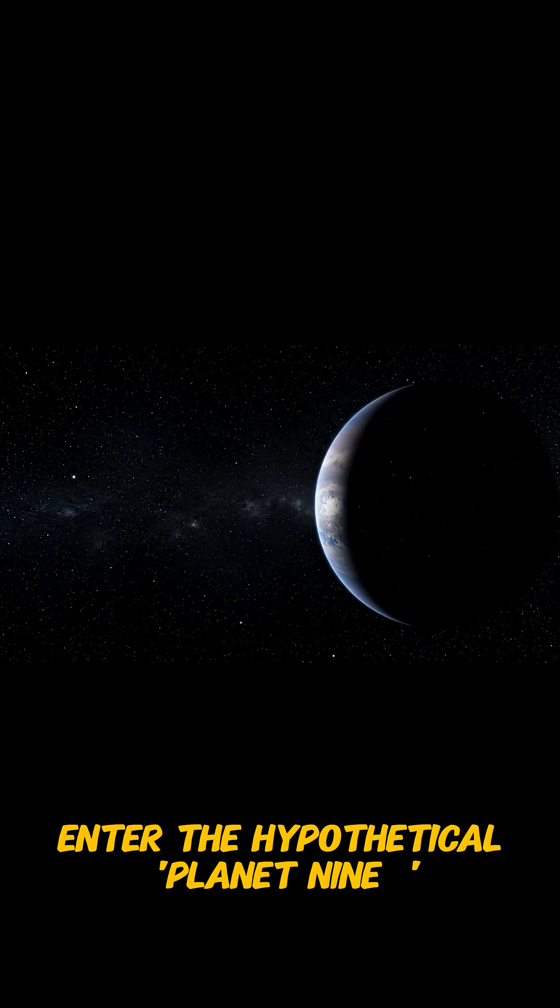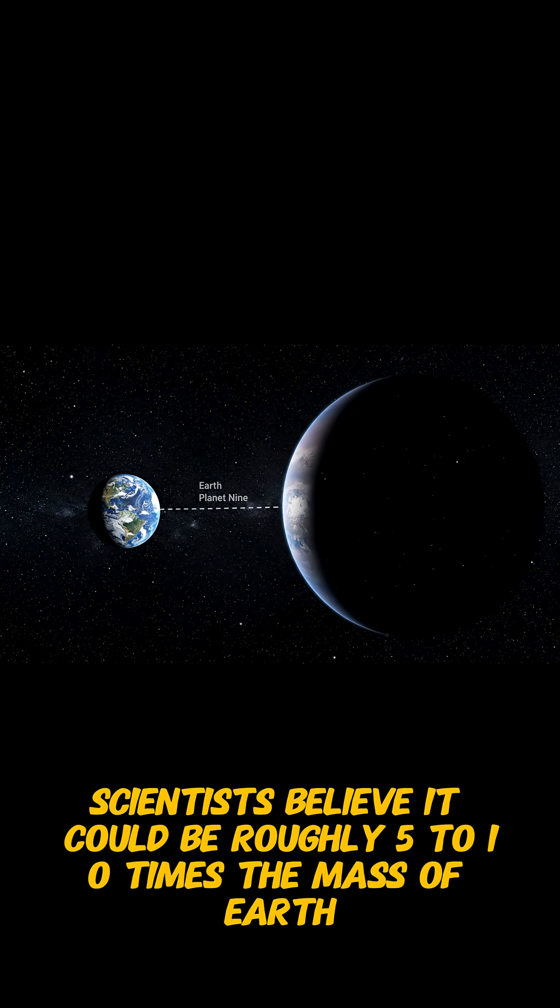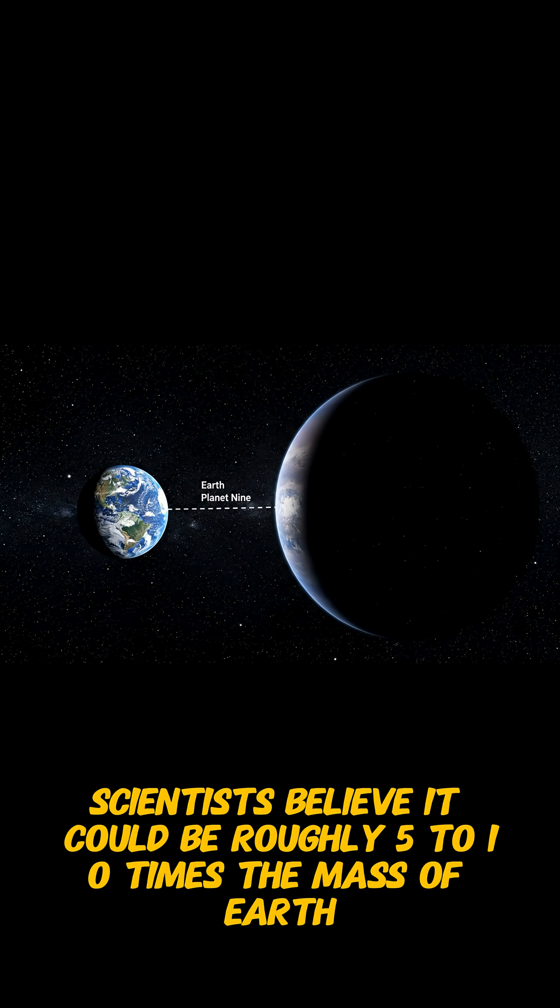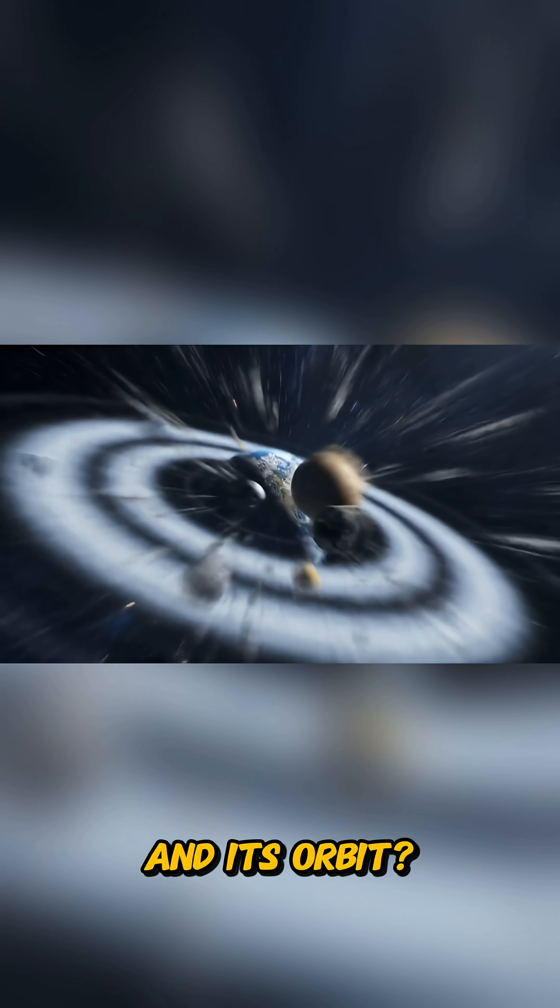Enter the hypothetical Planet 9. Scientists believe it could be roughly 5 to 10 times the mass of Earth. And its orbit?